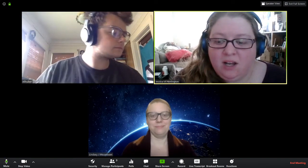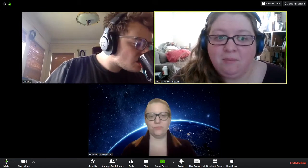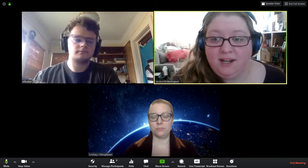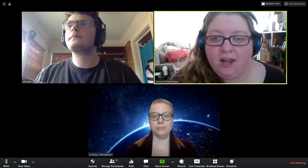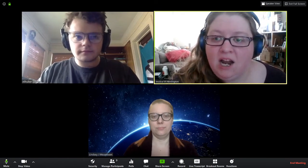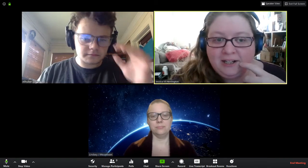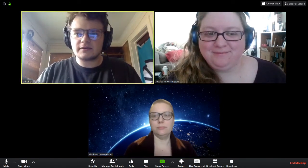Welcome back to another live stream. We've got what's going to be a really cool presentation today by Eli and Lindsey, talking all about the scale and wonders of the universe. I'm Jessica, the planetarium director. I'm Lindsey, a physics graduate student at UMD. I'm Eli, a physics undergraduate student at UMD.